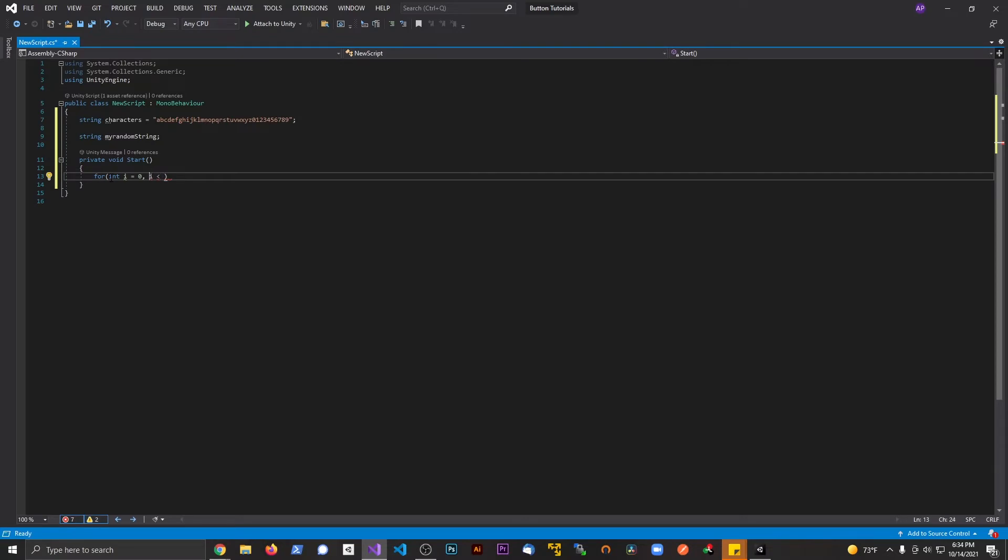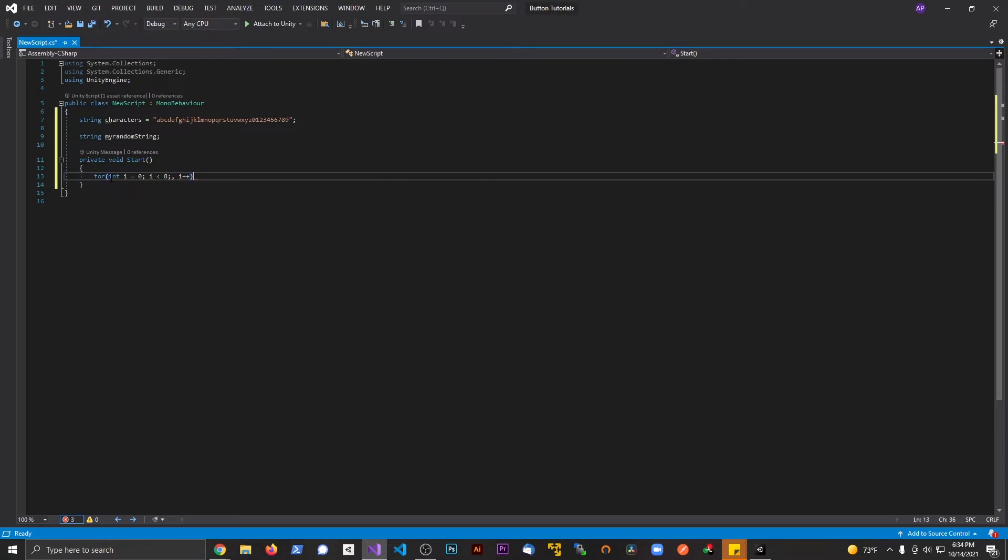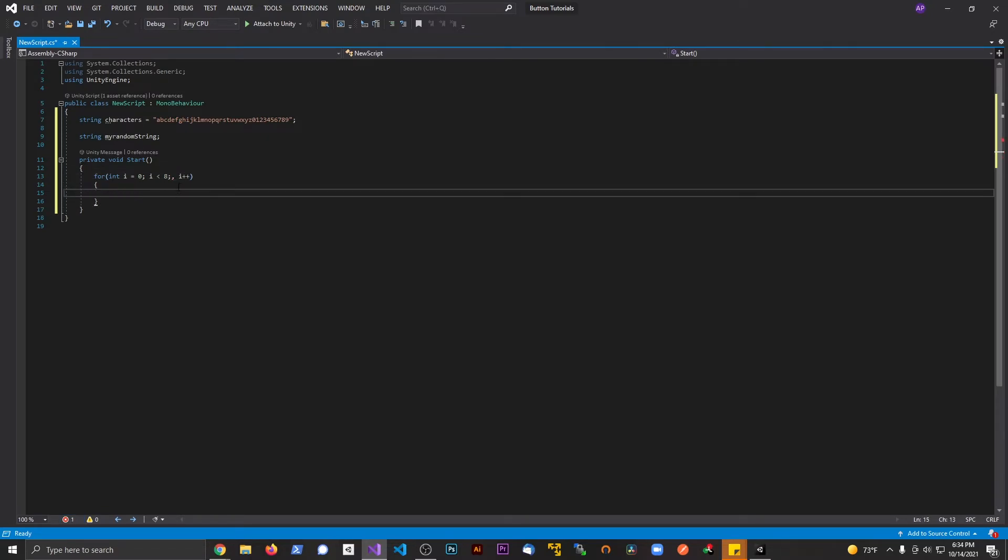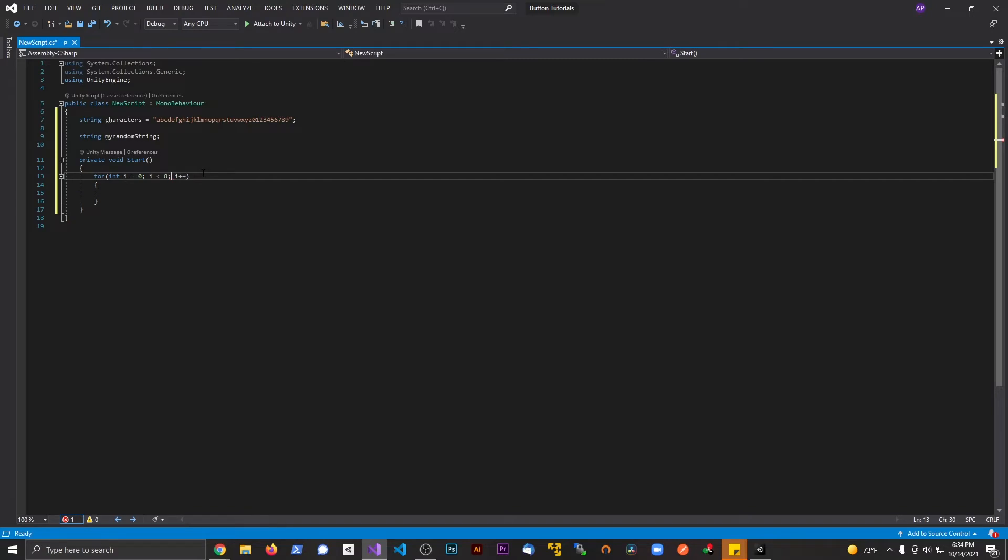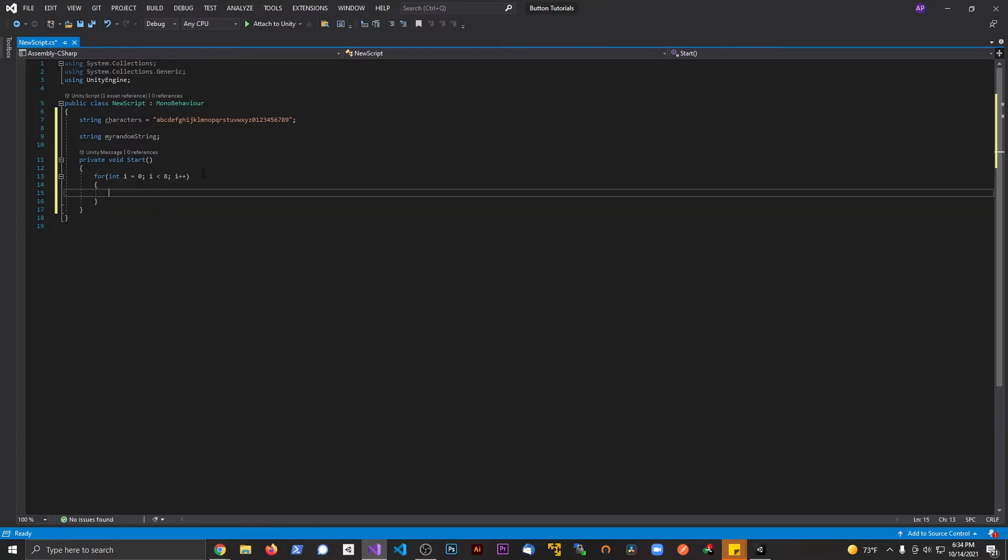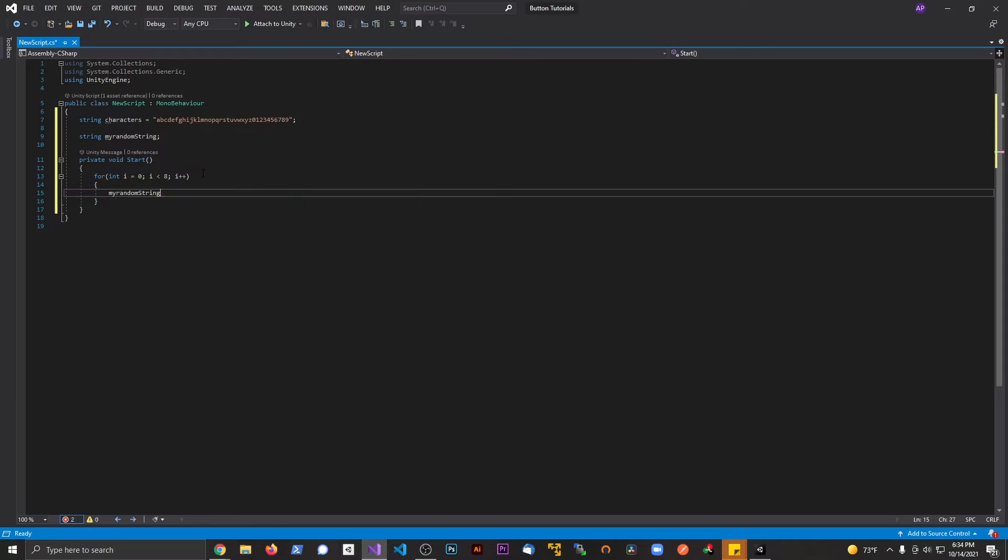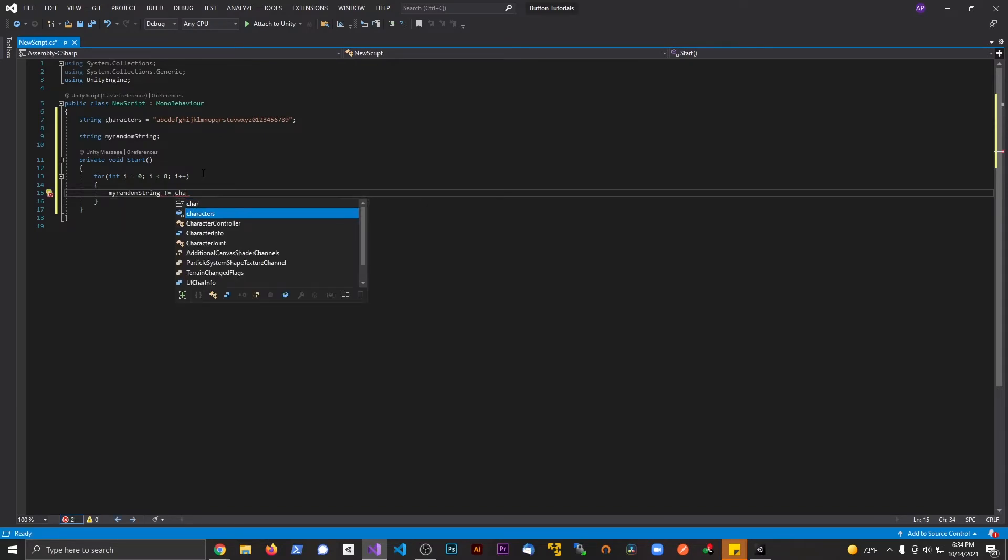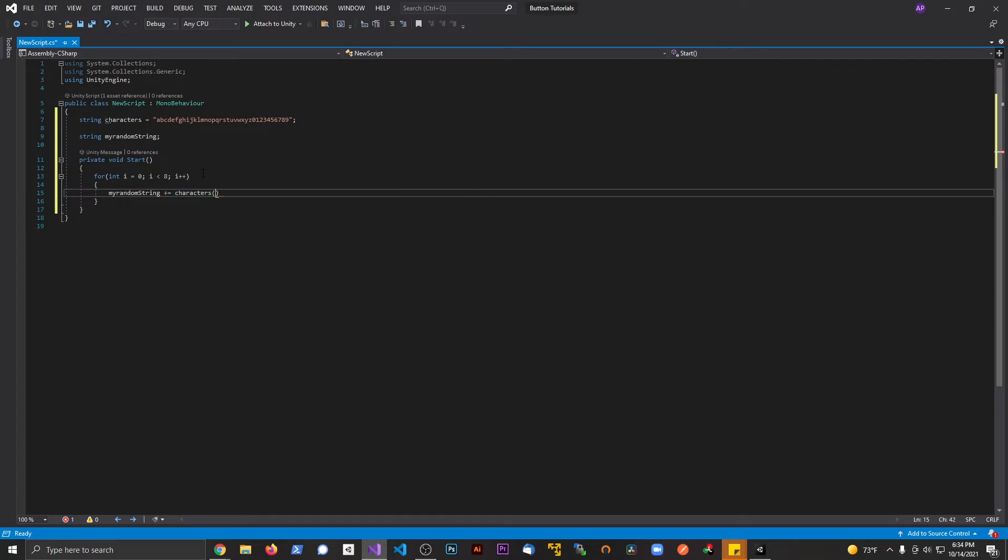And that should be a semicolon, not a comma, and then we're going to do i++. I'm going to open up the curly braces there. Cool. And then all that we're going to do is say my random string plus equals, and we're going to say characters...